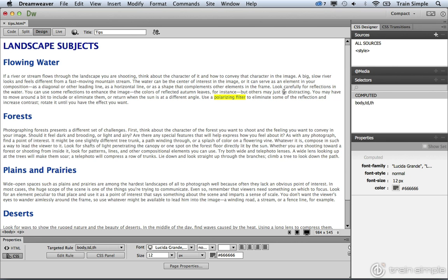It differs, however, because you can only apply an ID selector to one object per page. You can have multiple ID selectors, but that specific ID can only be used one time, unlike a class selector that can be used over and over again.